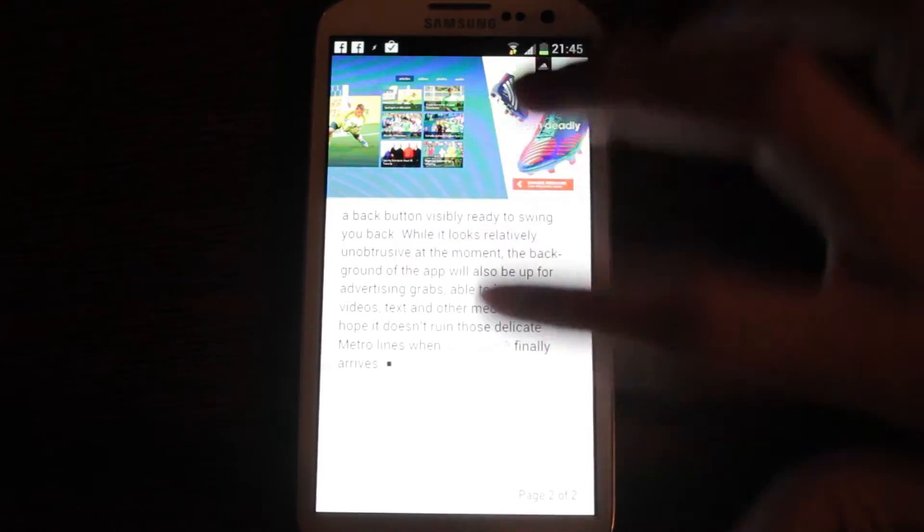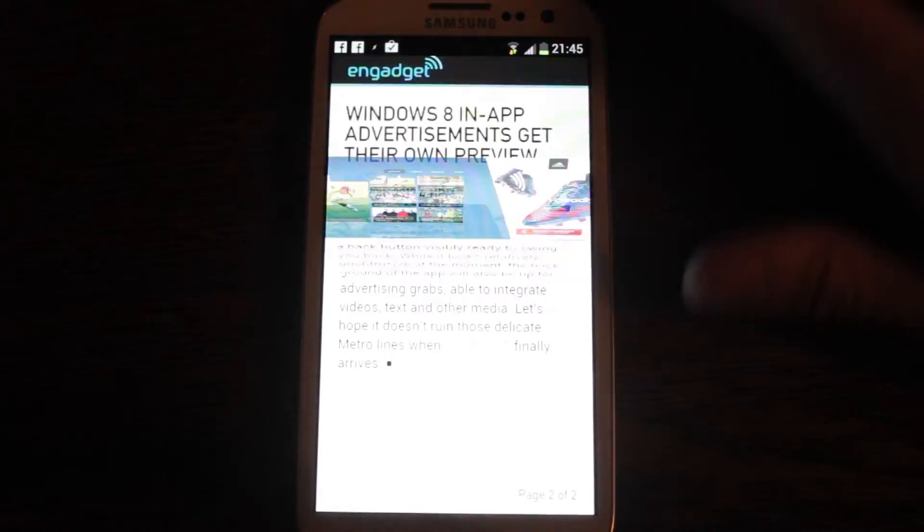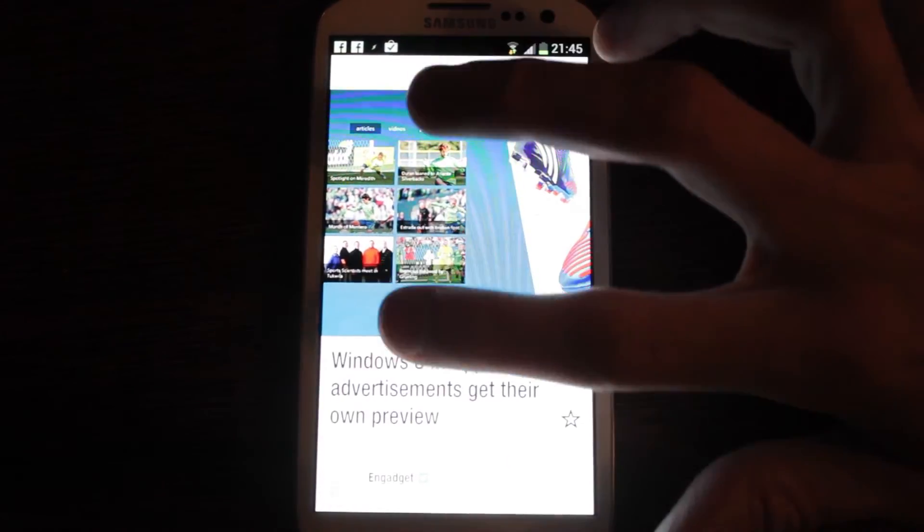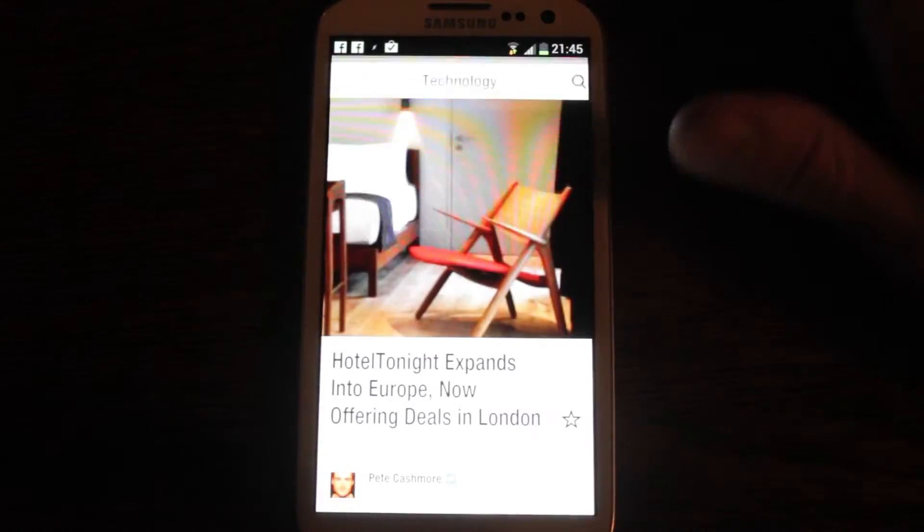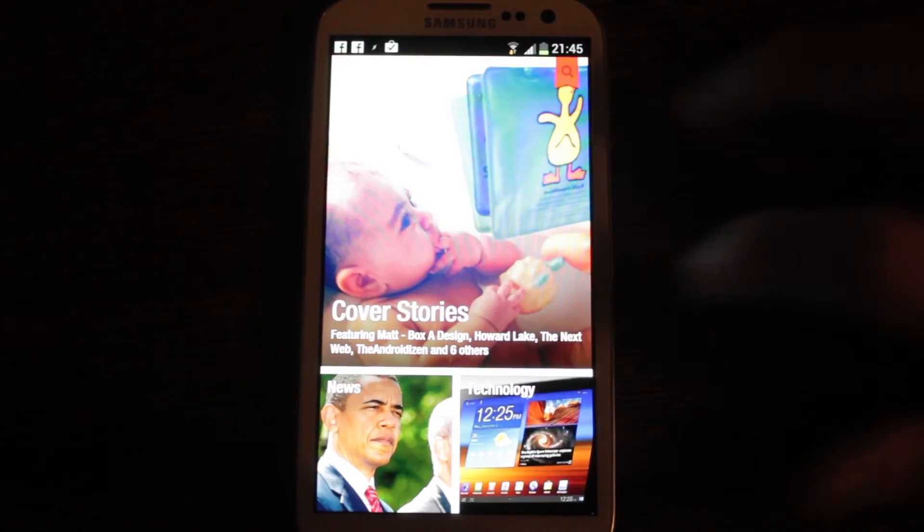As you can see, it's just beautifully fluid the whole time. It really is one of the nicest apps out there and a cracking implementation on Android as well.